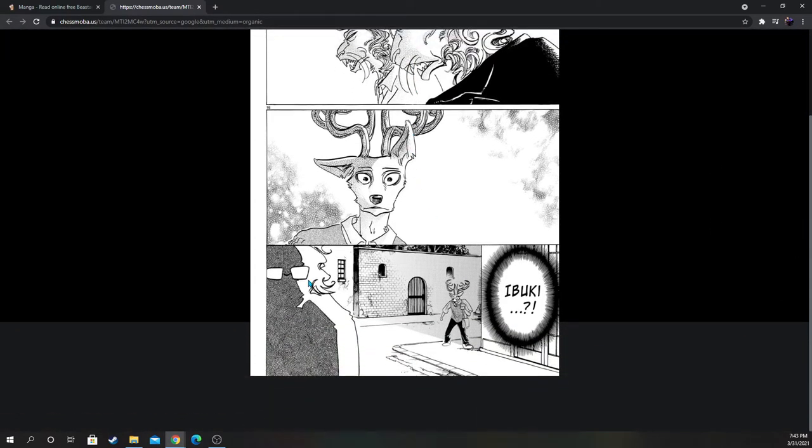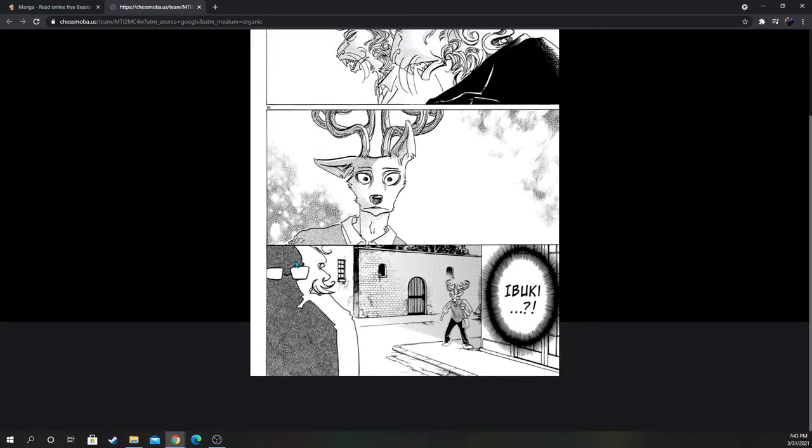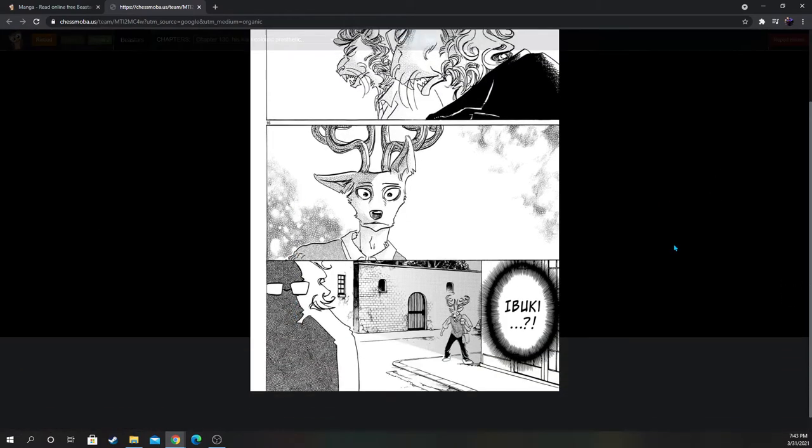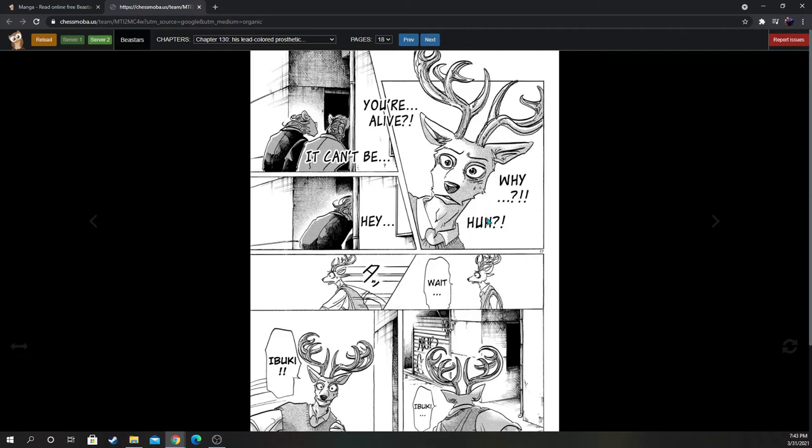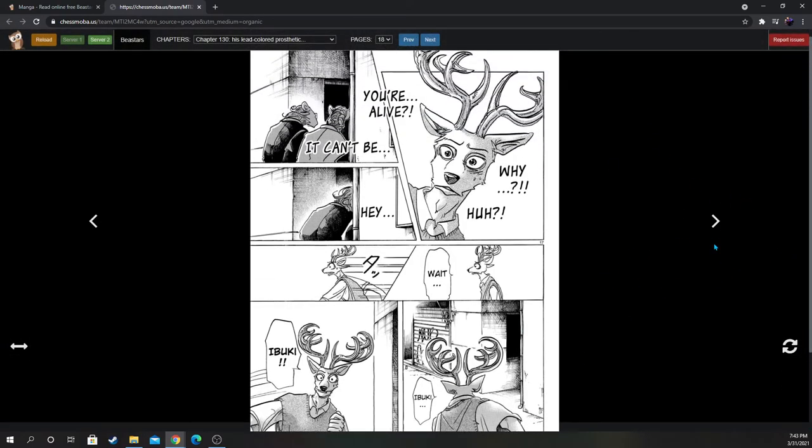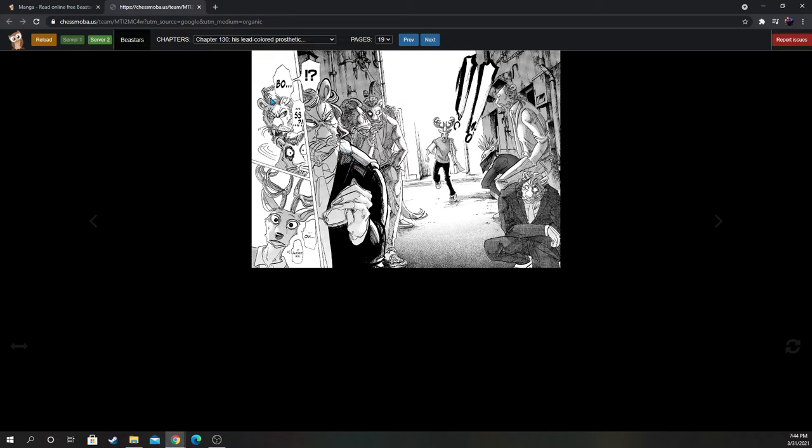Wait a minute. There's no way Ibuki is alive. No, he's 100% dead. There's no way. Why are you alive? It can't be. Hey, wait, Ibuki. Oh, it's the Shishigumi. Is it really Ibuki? There's no way that's Ibuki. It wasn't him.